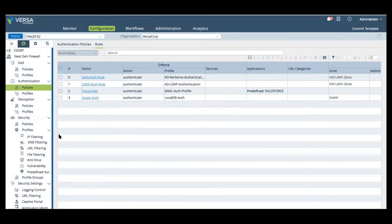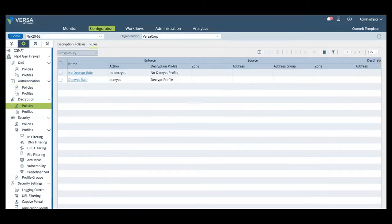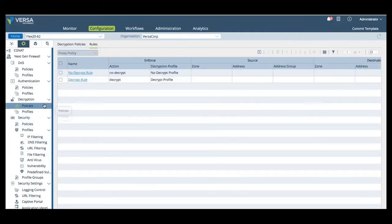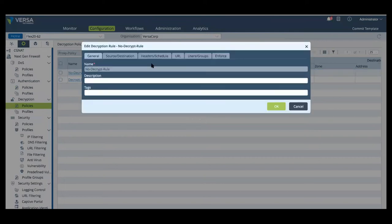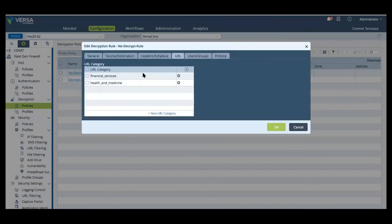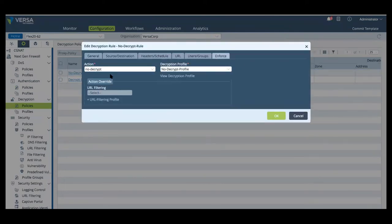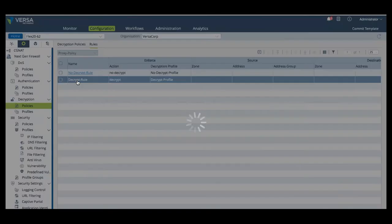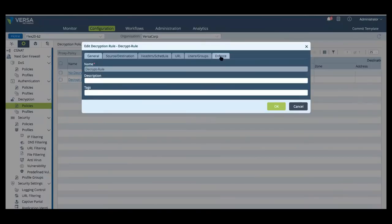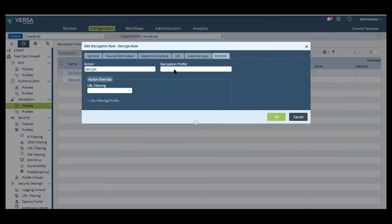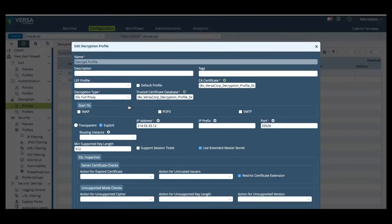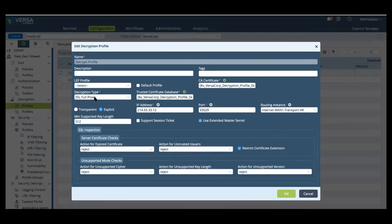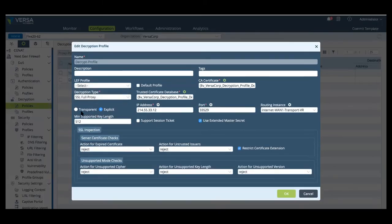Now, we're going to show decryption policies, and we're going to show you two rules. First, the first rule is all financial and healthcare services will not be decrypted. And the second policy and rule is going to have everything else encrypted, where we then apply a profile to use Versa's SSL proxy. And that SSL proxy can either be a forward or a full proxy, and actually support transparent or explicit modes.